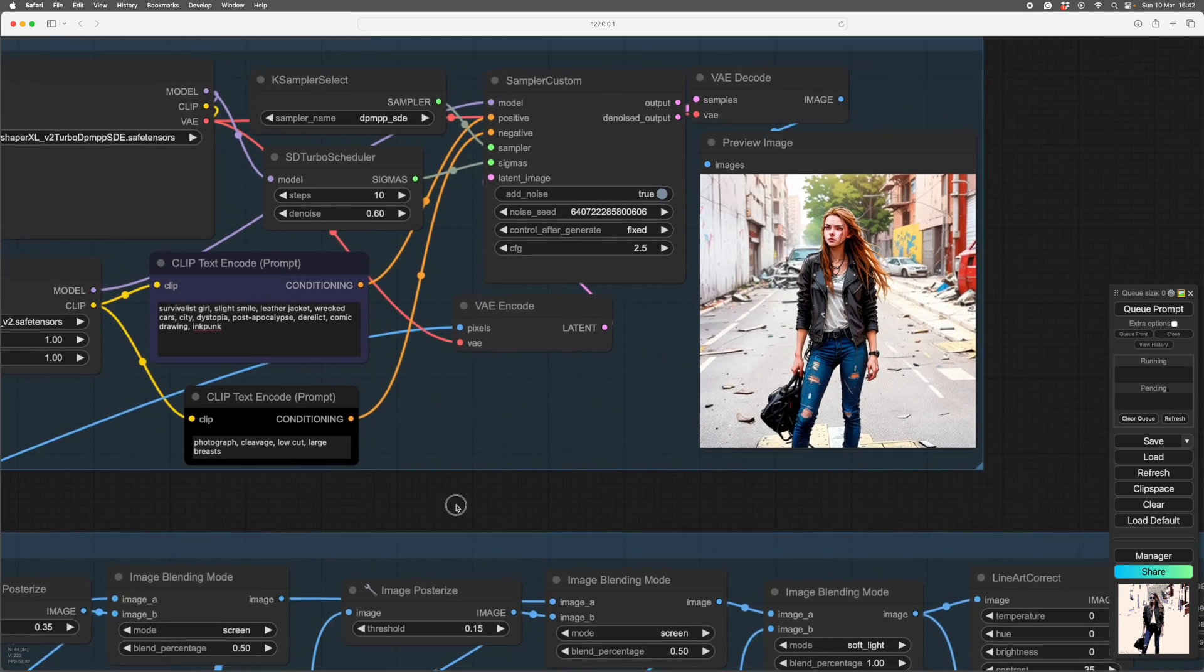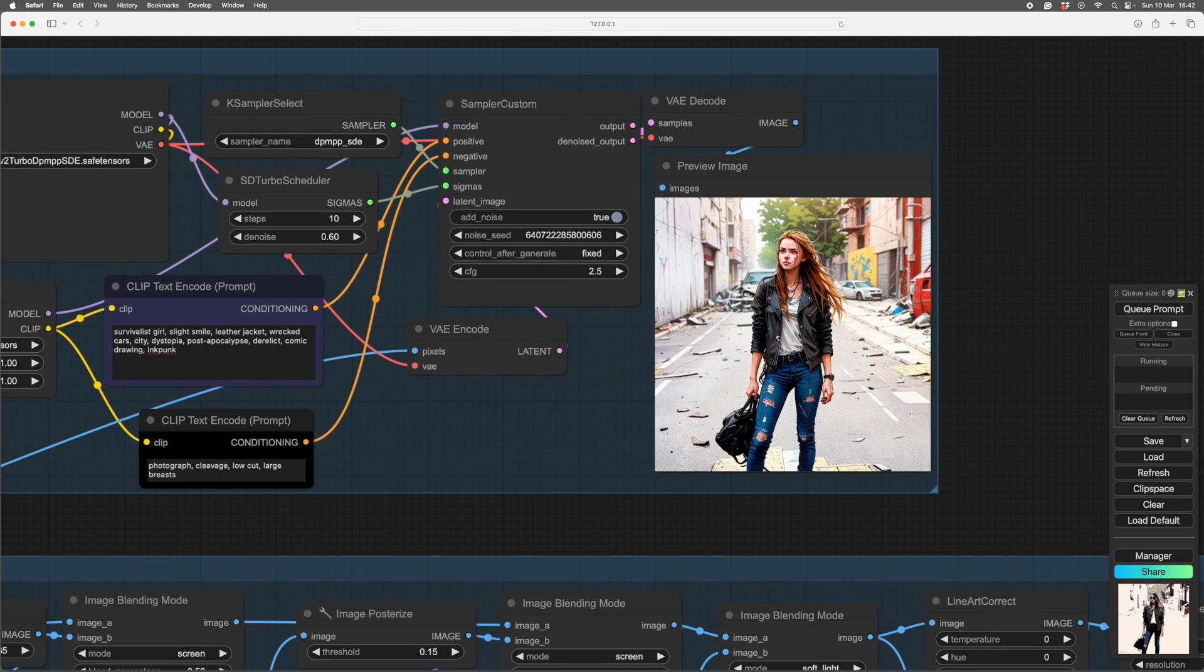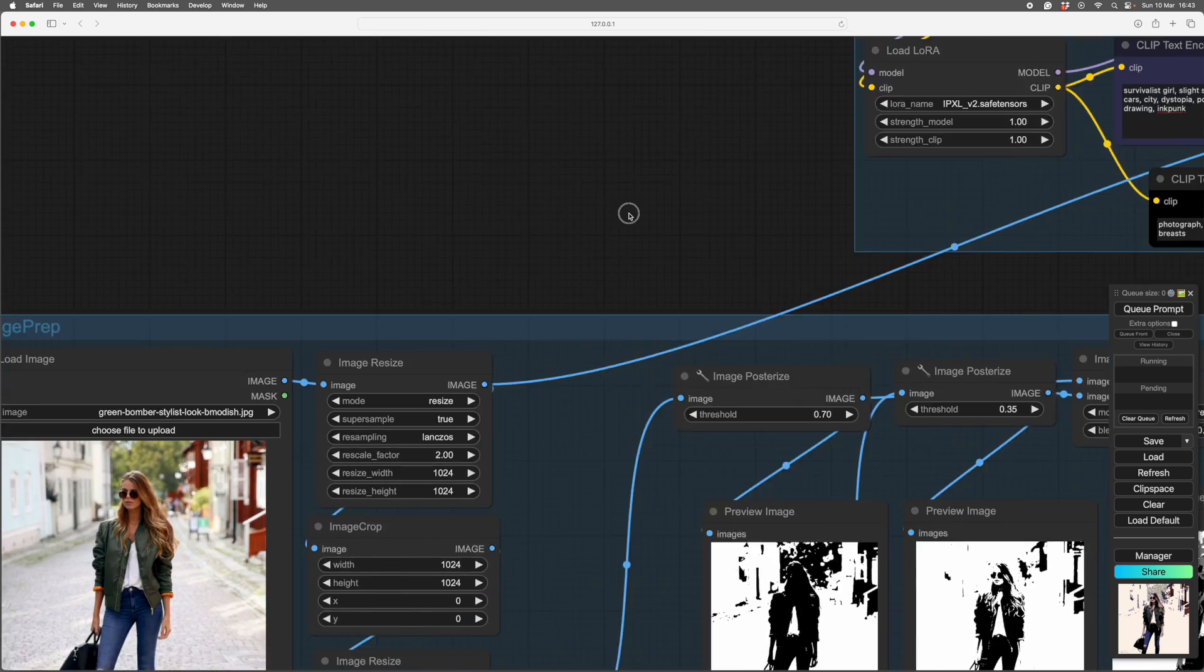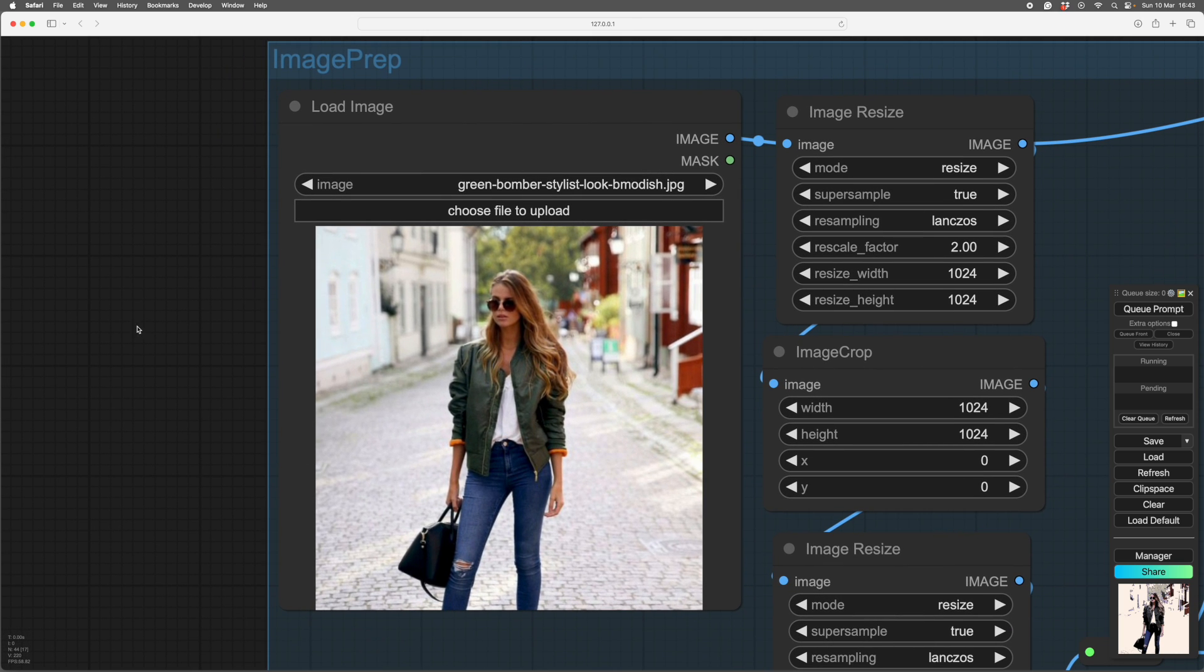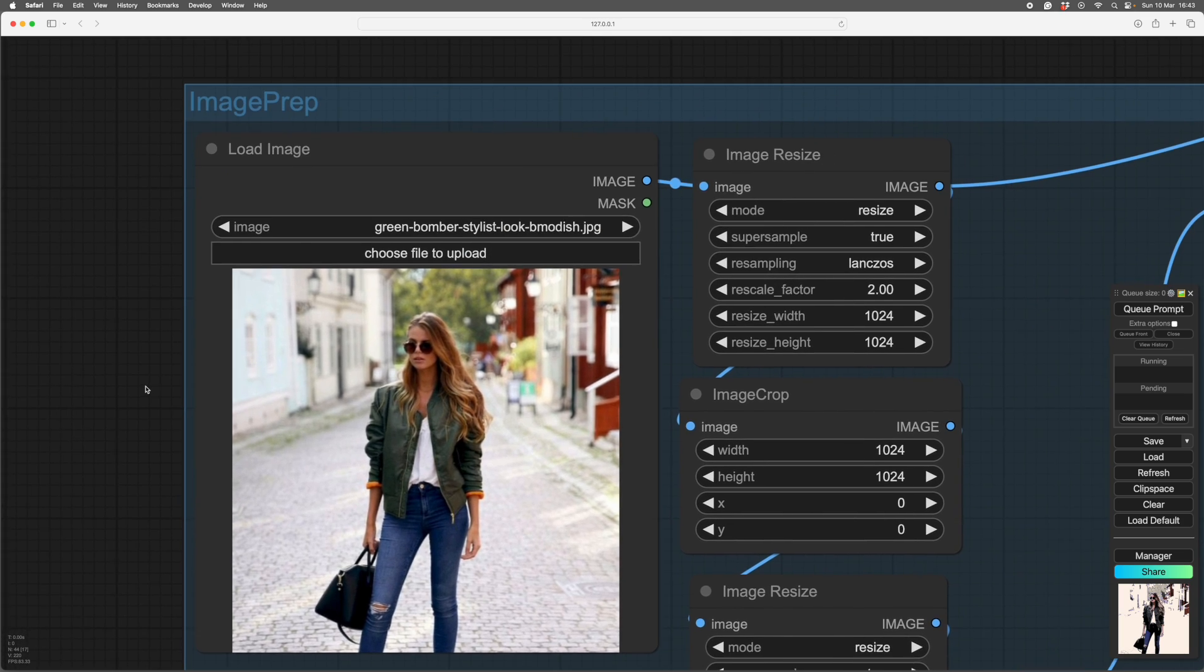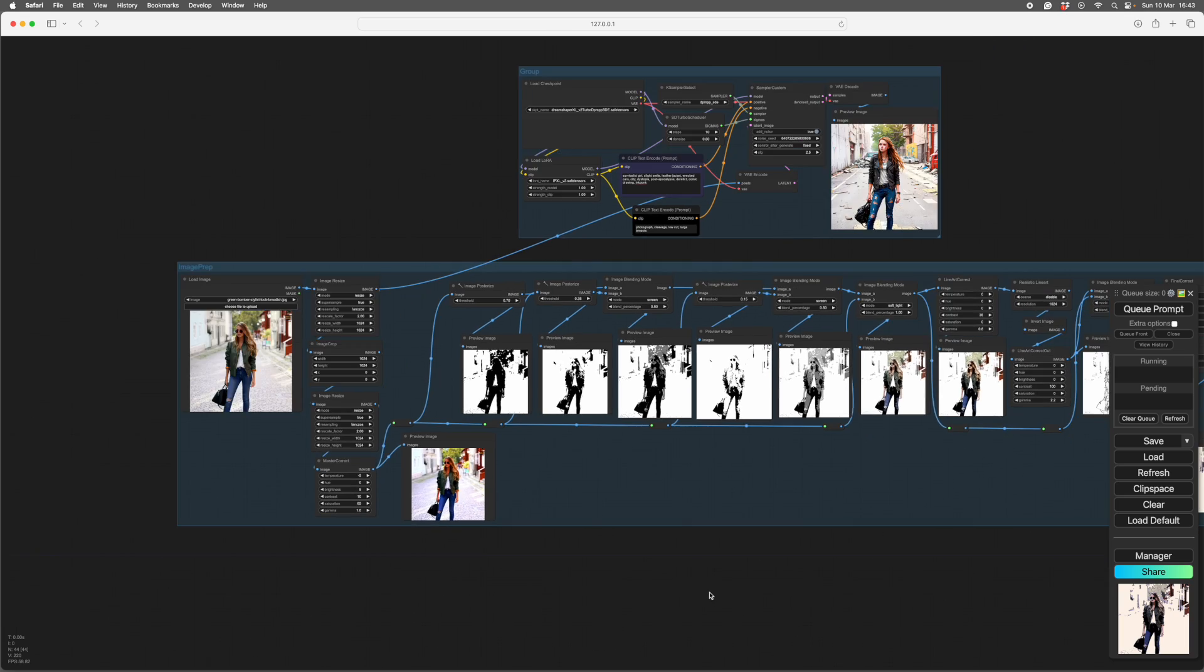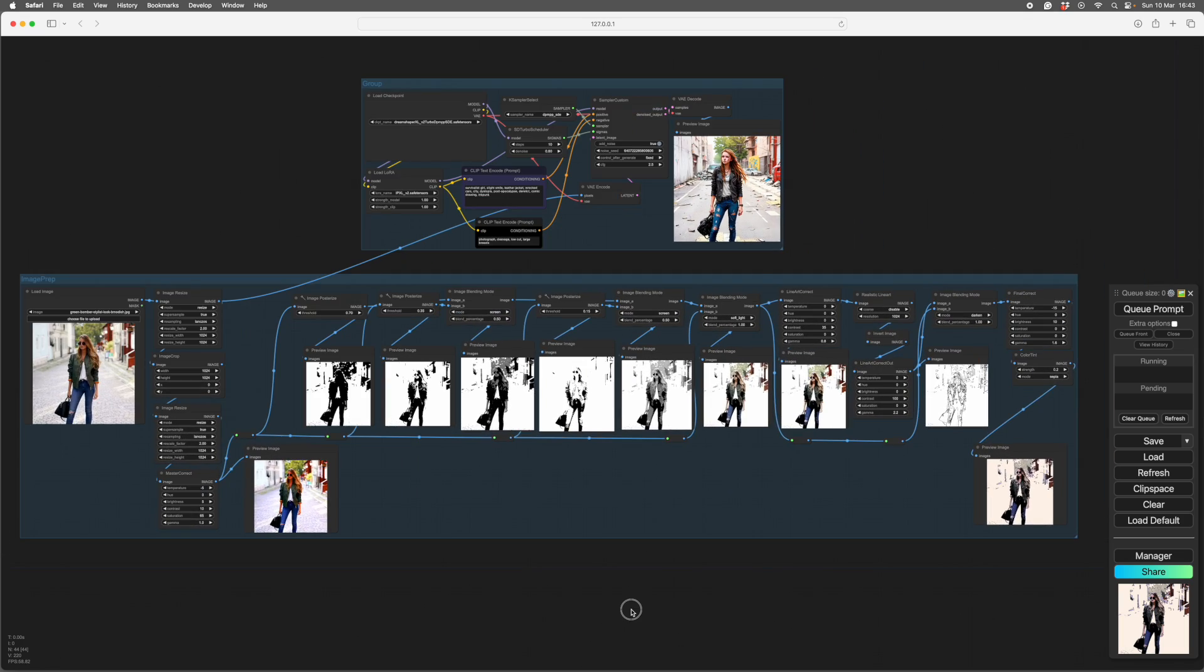So what I thought about was, what are the things that make a comic strip? It's the flat areas of color and the line work really. So I thought I would try and find a way of processing this image to get it part of the way there before I fed it in with the image to image. And so this is what I came up with. It's quite simple actually, there's just a few repeats in it.